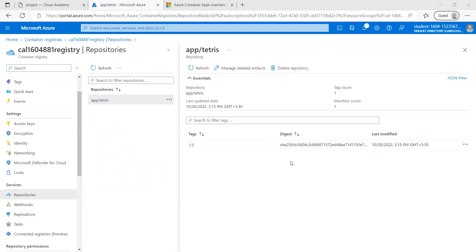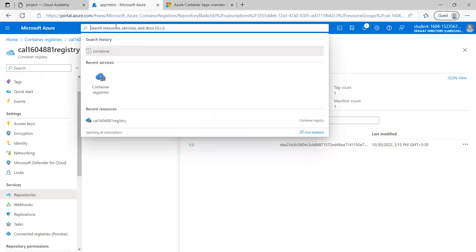We have added the custom Docker image to the Azure Container Registry using Azure CLI and the code environment. Now what we are going to do is create a revision from the Azure Container App.